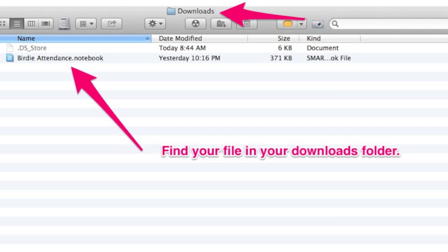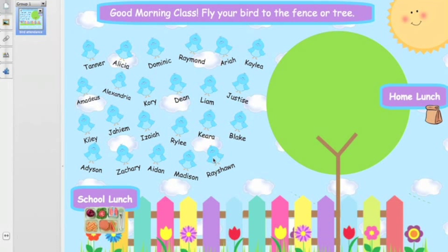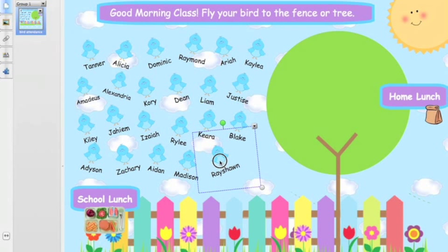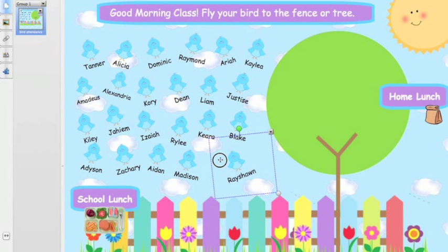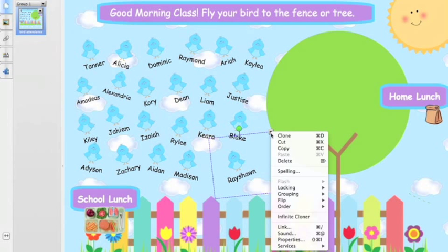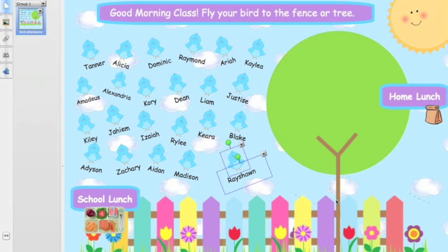Once the file opens up, the only thing you're going to have to do is simply change the children's names to match your class. When you click on the bird, you can see that it's kind of locked together — the bird and the name are combined. So you're going to have to separate them in order to edit them. Simply click that down arrow, head down to Grouping, and ungroup them.